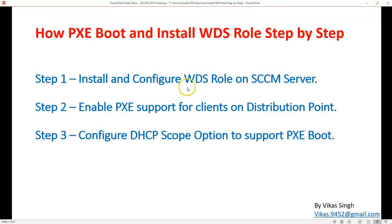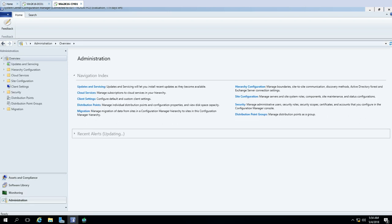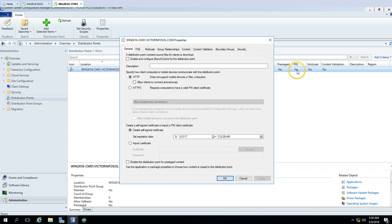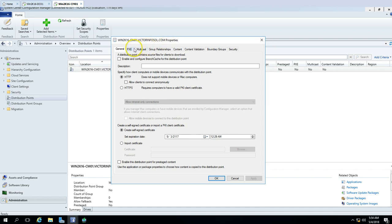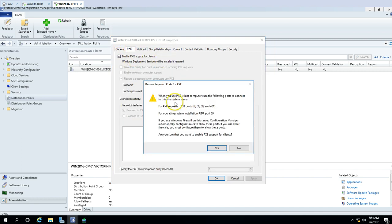The next step is to enable PXE support for clients from the distribution point. In the SCCM console, go to Administration, then Distribution Points. Select my server, right-click and open Properties. You can see PXE is currently not enabled, so I'm going to enable it now.